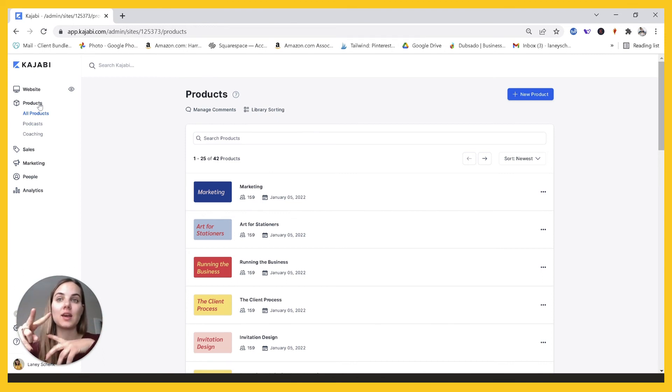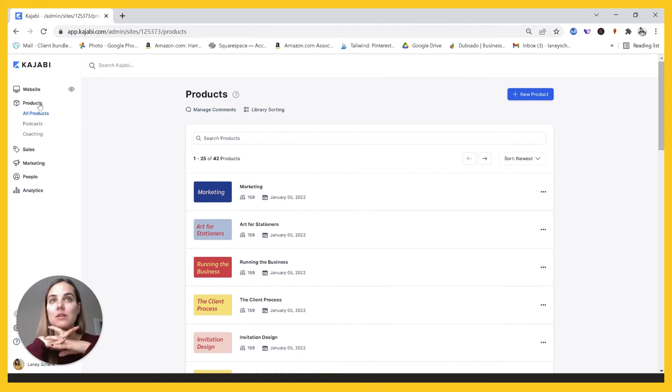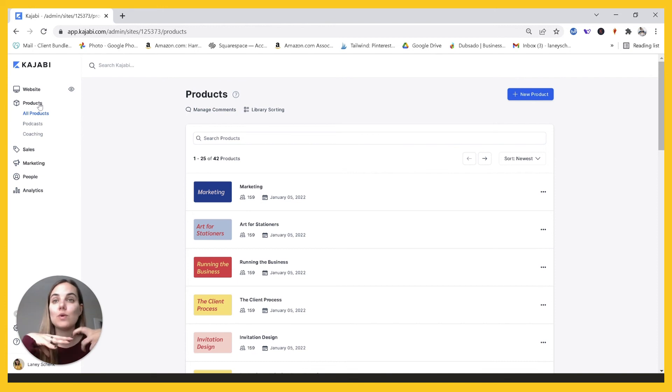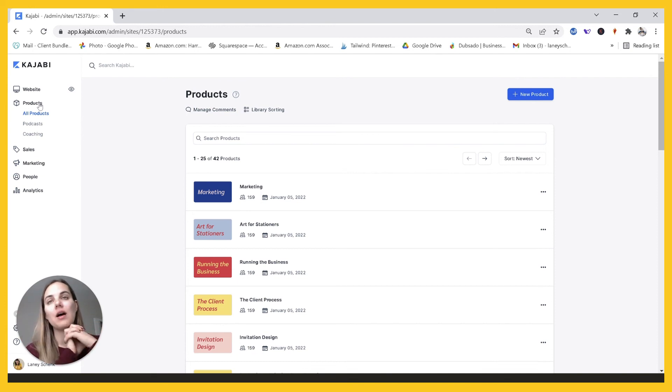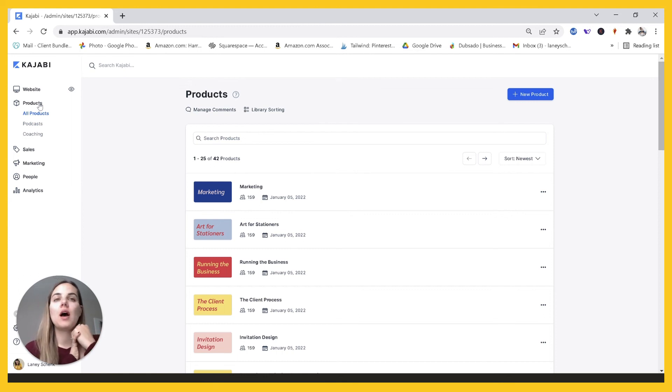The second thing is adding in that tag, which is just going to help you and make it really easy for you to see who's a current member right now. You'll also want to make that automation so that it removes that tag when someone cancels their membership.